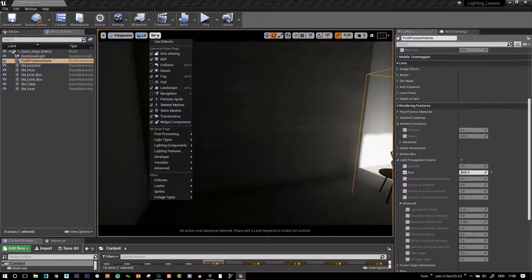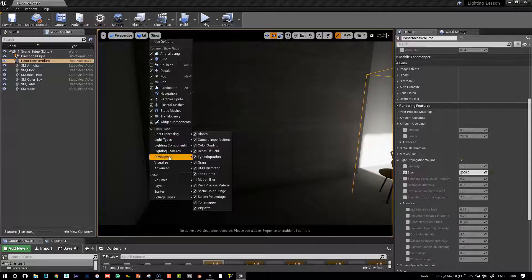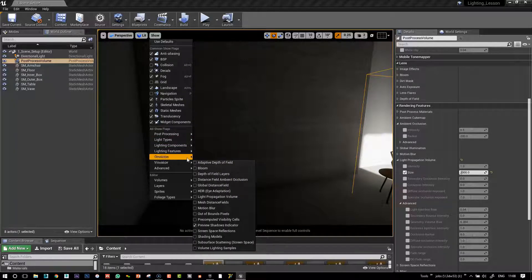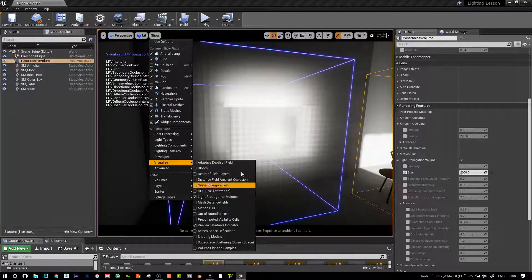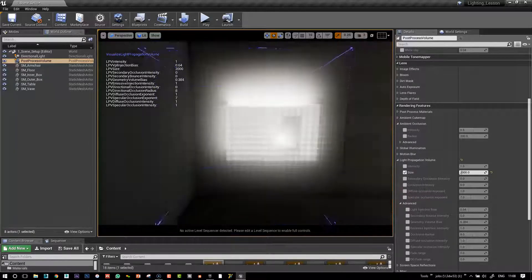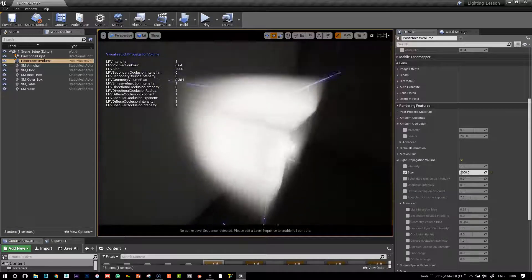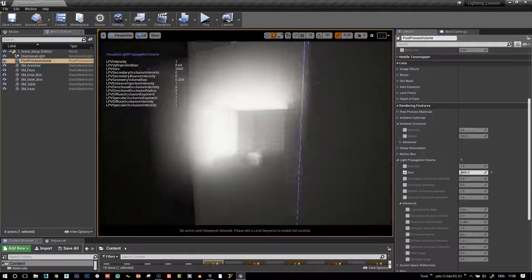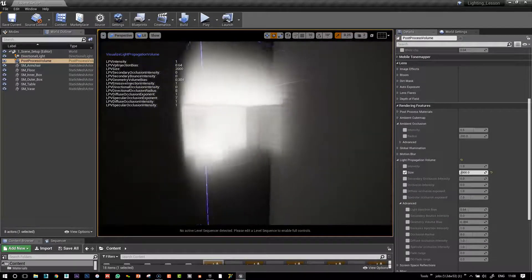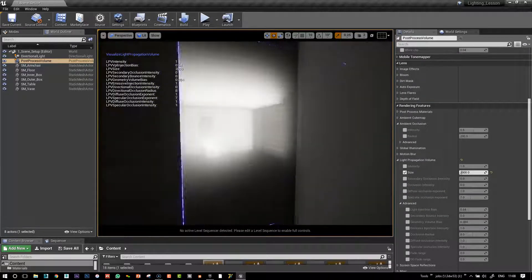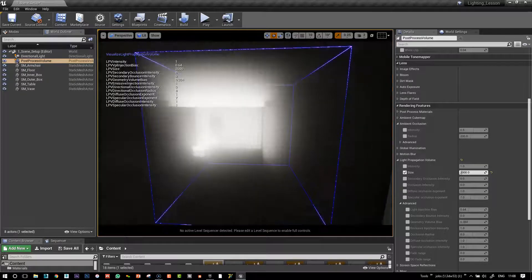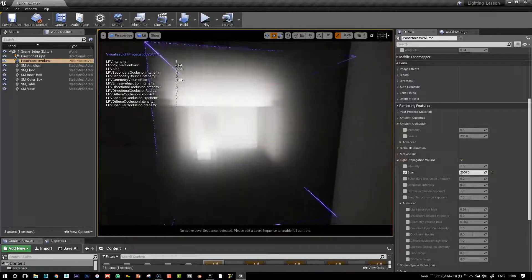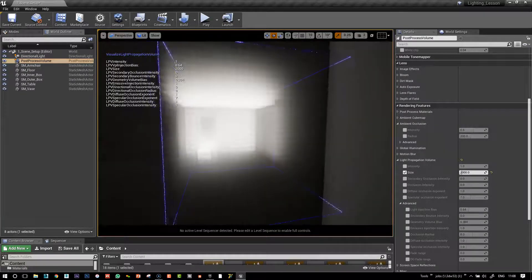And there is the light propagation volume here, and you're actually able to see in a ghostly form what this light propagation volume is and what it's doing.